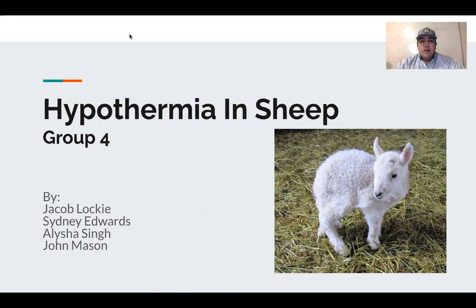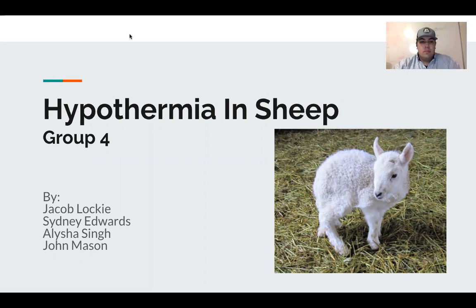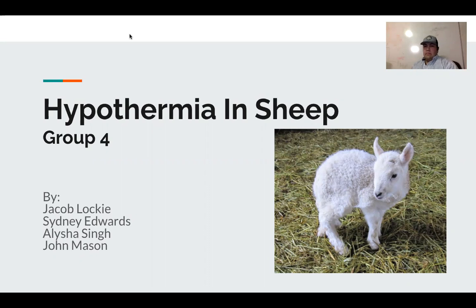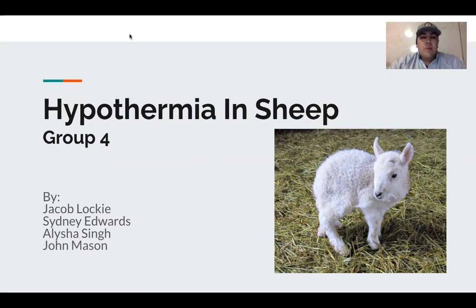Hello everyone. My name is Jacob Wachey. I'm Sydney Edwards. And we also had Alicia in our group. And I'm John Mason. Our topic for the semester was hypothermia in sheep, and that being group four.